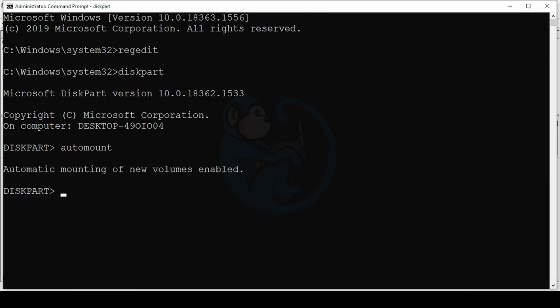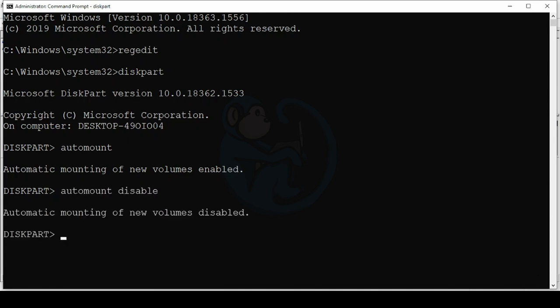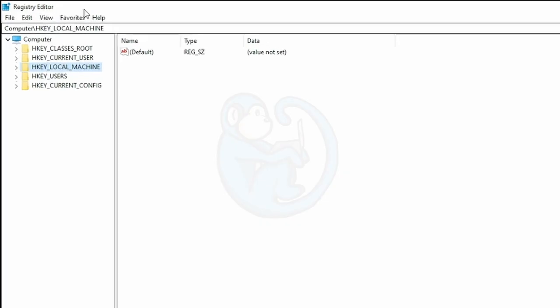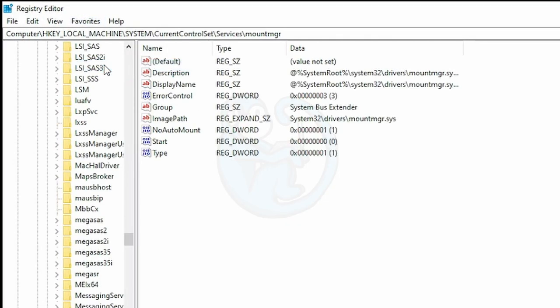Since Auto-mount is currently enabled, let's disable it by adding the word Disable. So Auto-mount Disable. We can verify this action by looking at the RegEdit in the Mount MGR key.